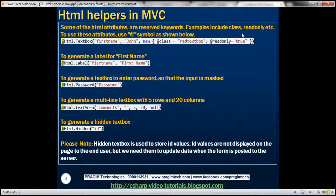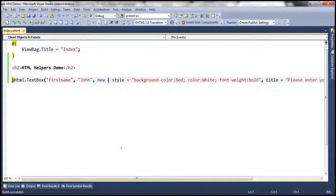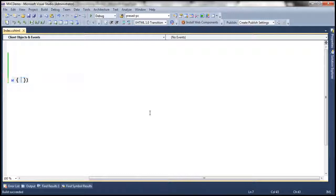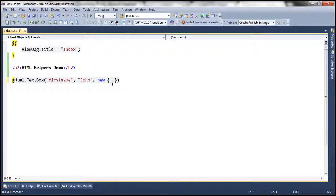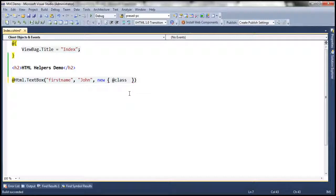Some of the HTML attributes like class and read-only are reserved C# keywords. So when I try to use those HTML attributes, let's try to use the class attribute to set a CSS class. Since class is a reserved keyword, it turns into a blue color. To set this as an attribute, simply precede that with an @ symbol, and then you can set a CSS class.